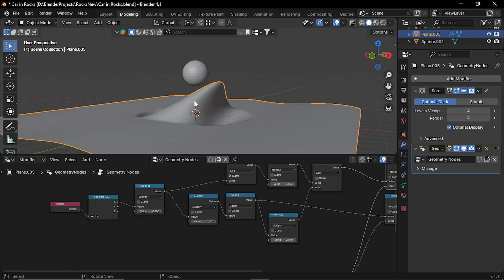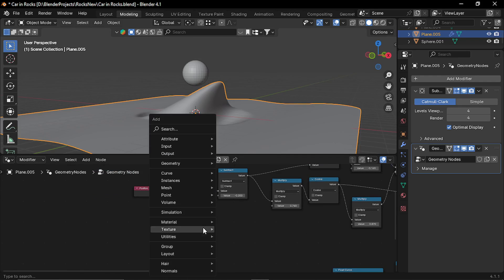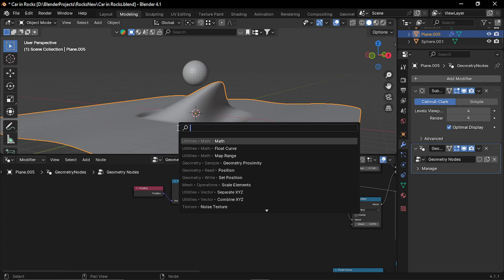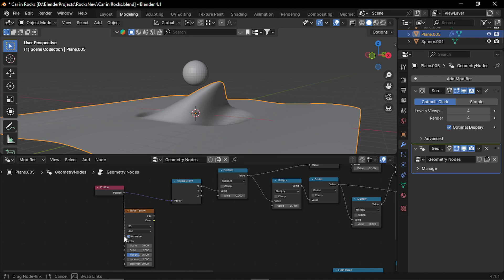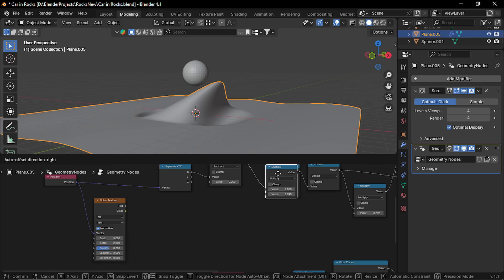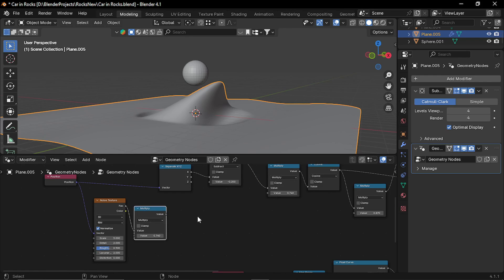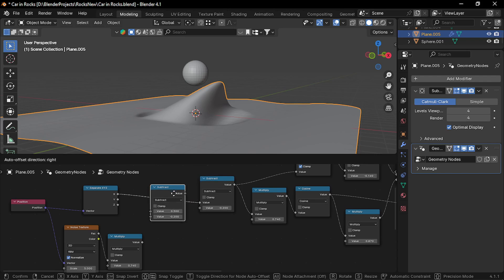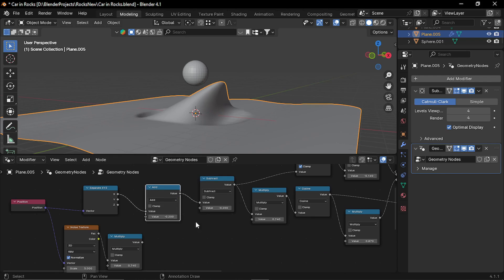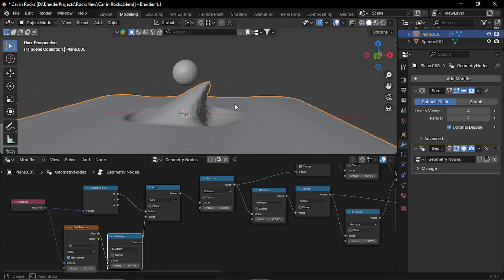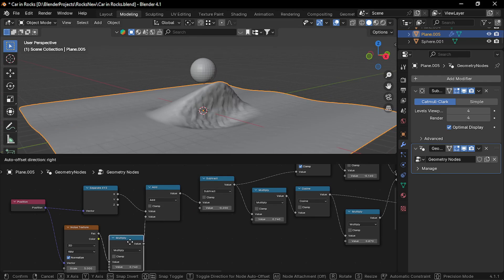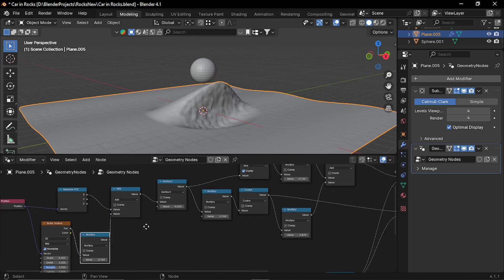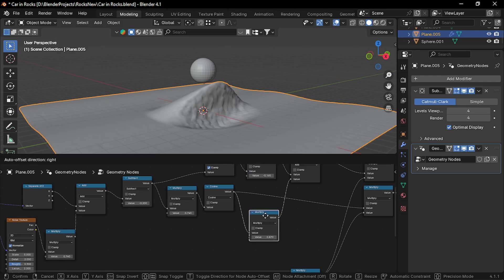Now let's add some surface noise to this. So add a noise texture and plug the position node to the vector. Now again add a multiply node, plug the factor to multiply. Let's pull another add node, plug this multiplication to the add, so it gives the noise here. And also I wanna add this after this cosine.